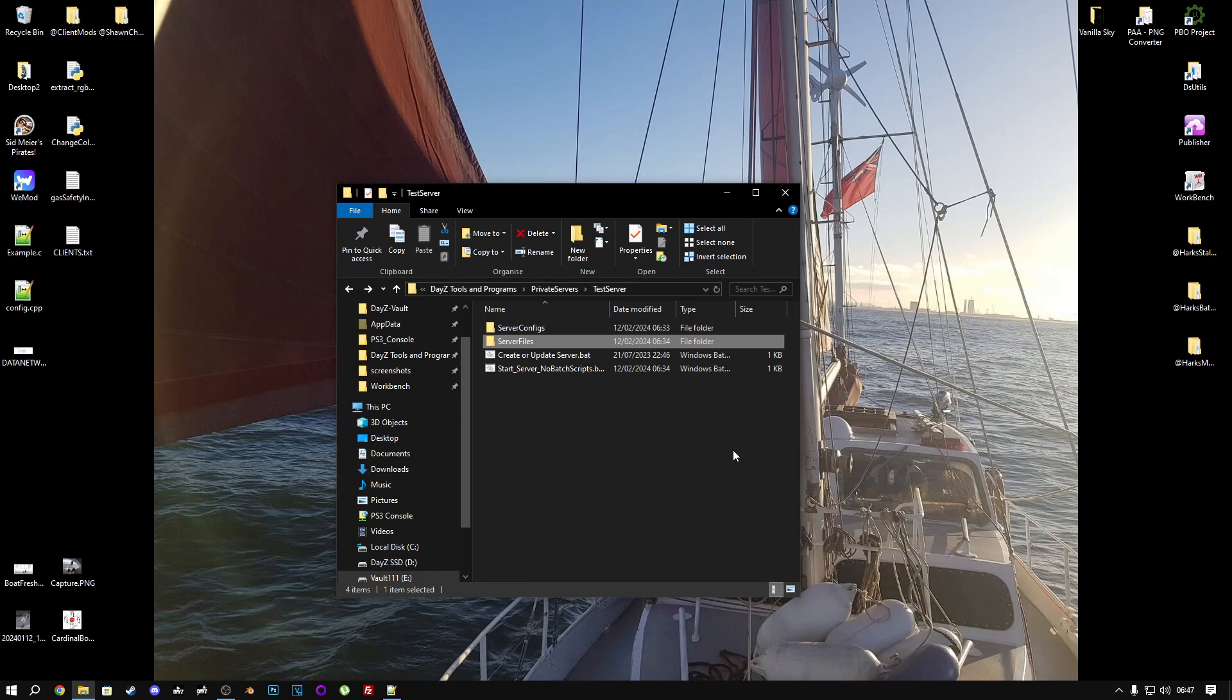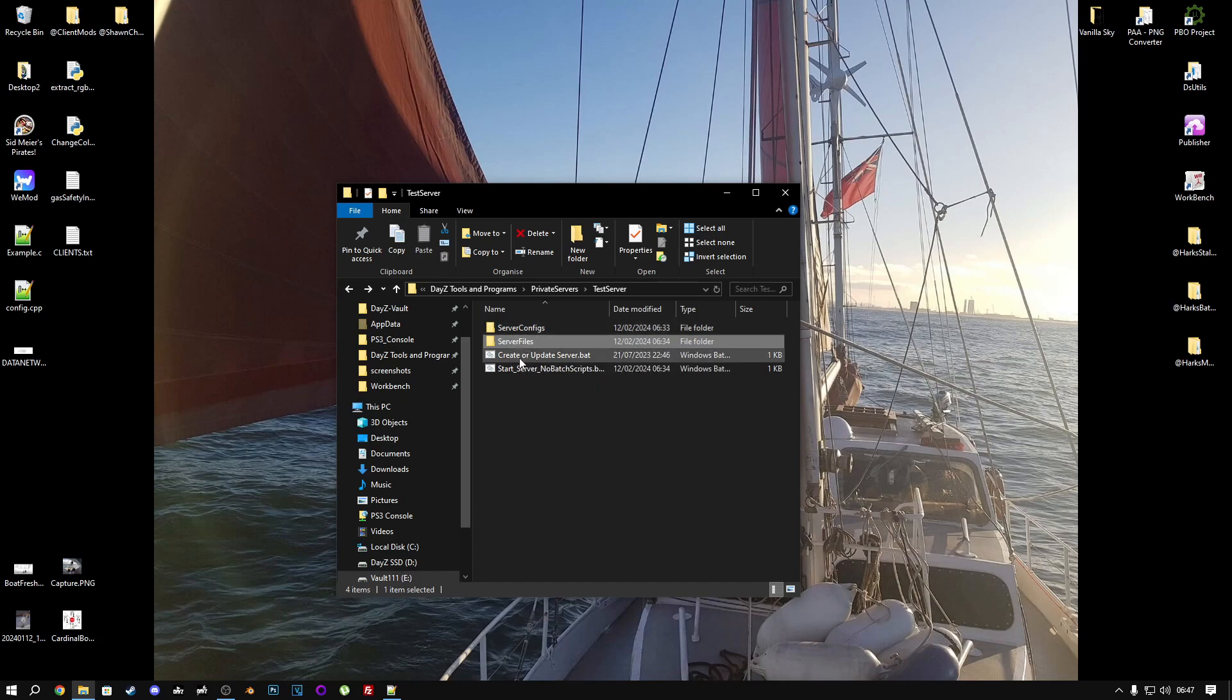So if you followed along with my last video, you should end up with something like what we have here on screen. You should have a private test server with two folders: server config, server files, and a couple of batch files as well.